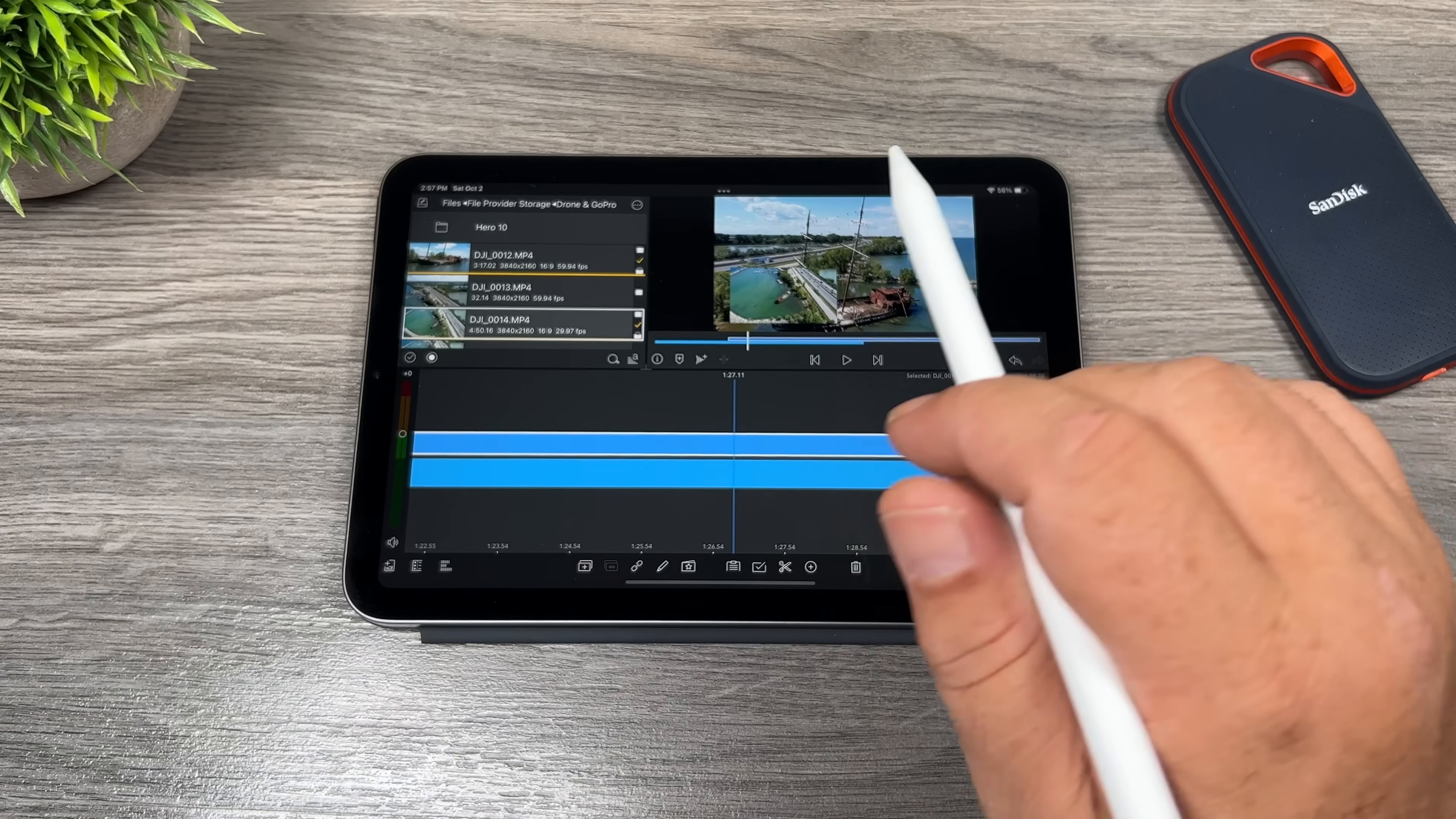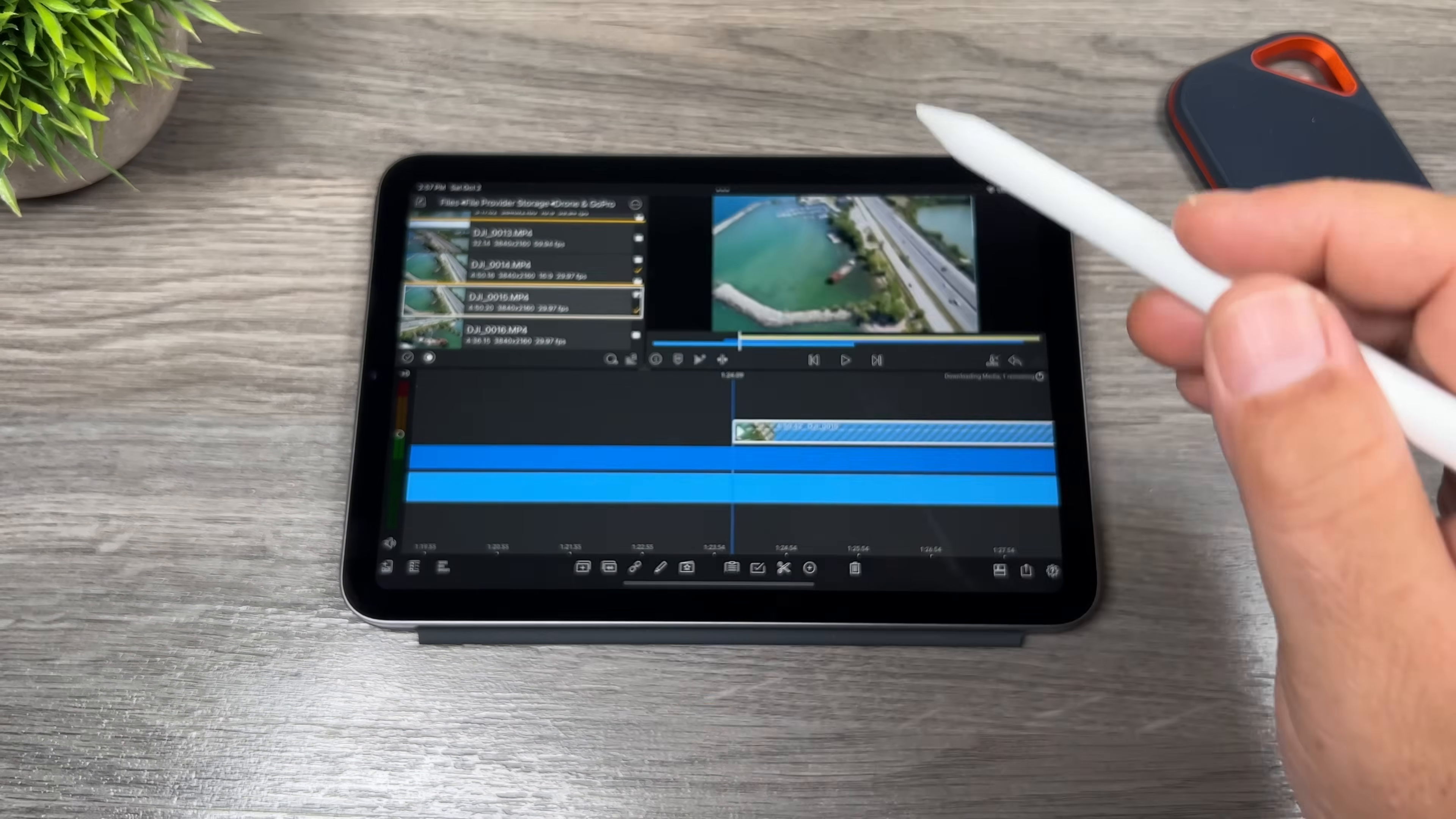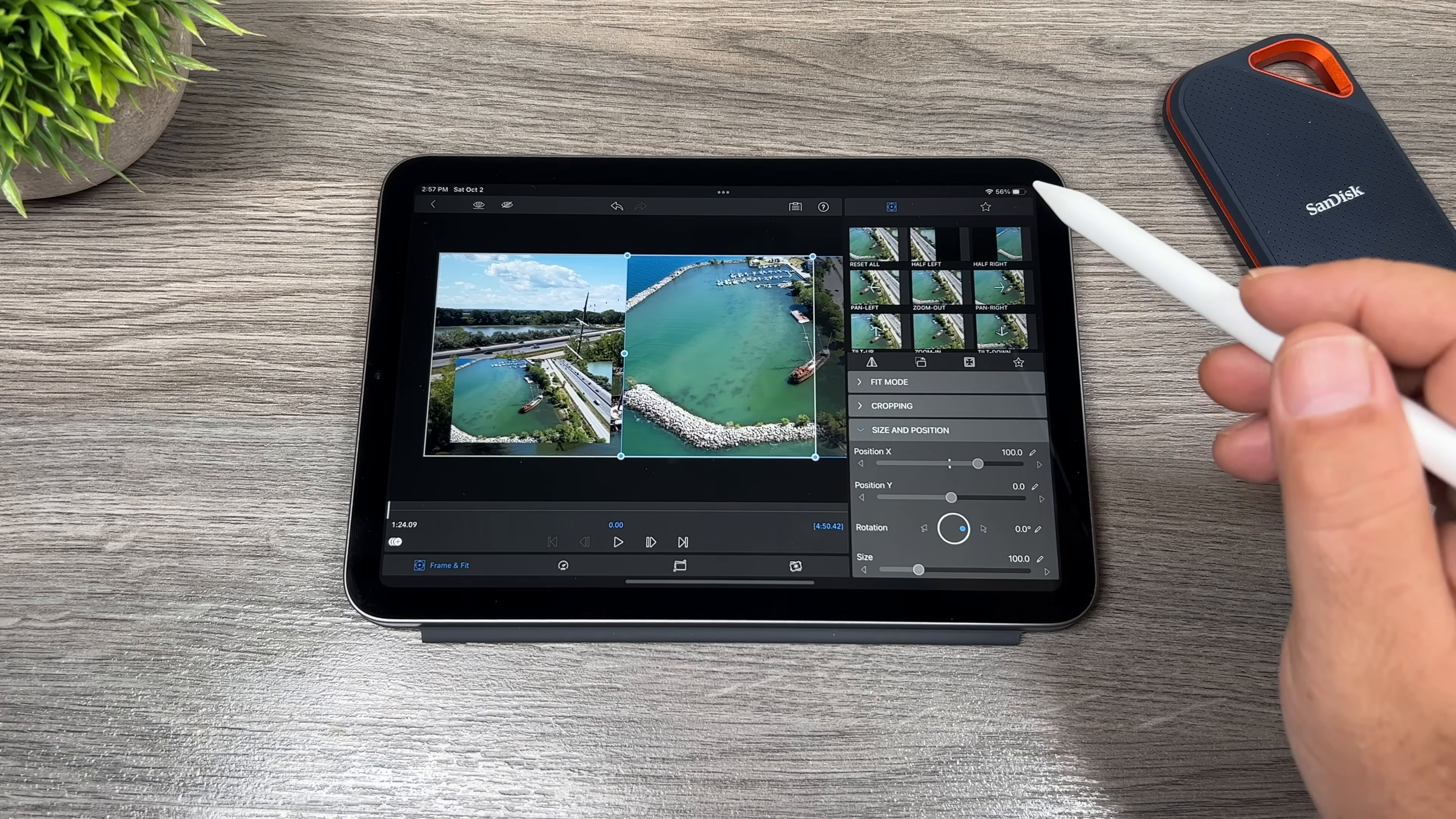So with that test alone just shows you the power of the iPad mini six, but let's go ahead here. Let's add a third track. We'll let that download. And again, I'm going to put that as a picture in picture, or maybe we'll do a half screen. We'll just do that there.